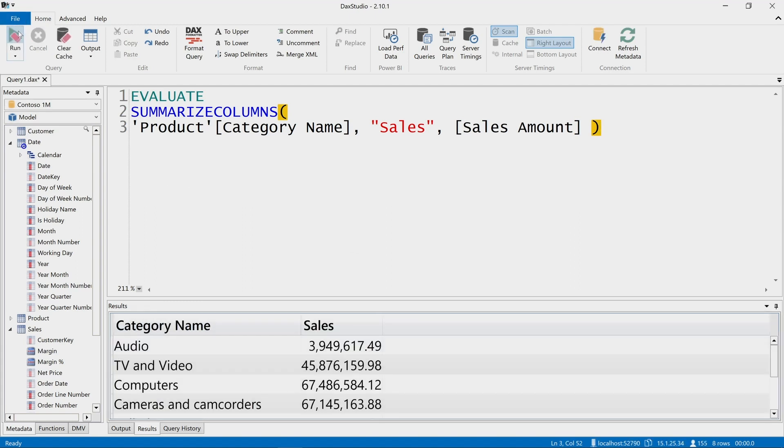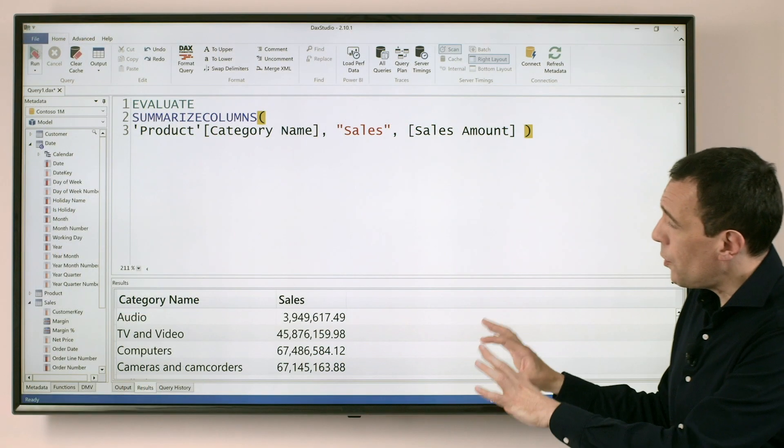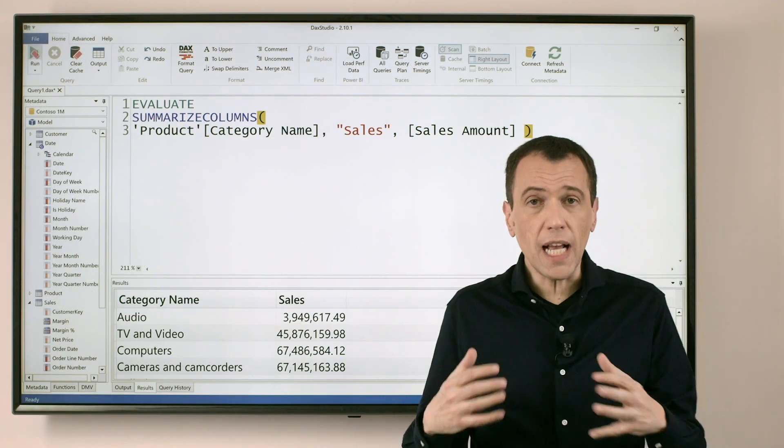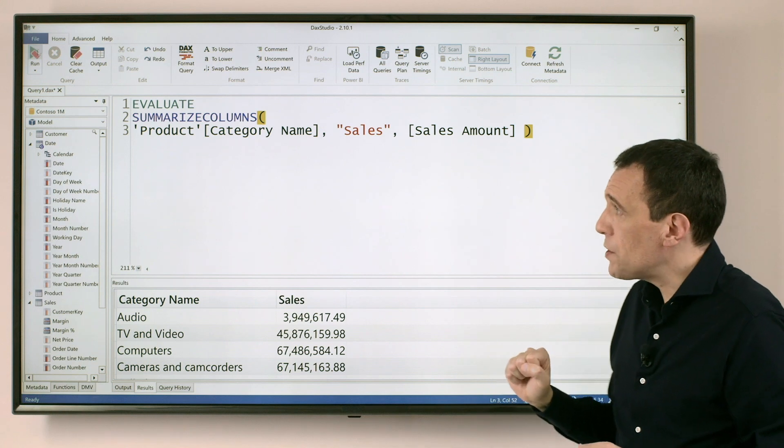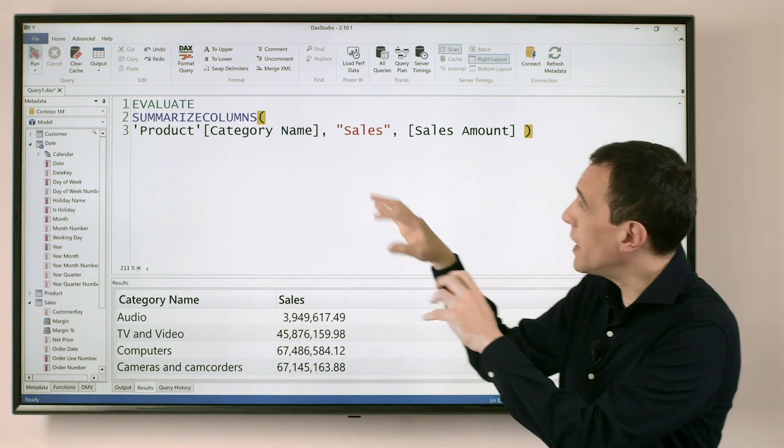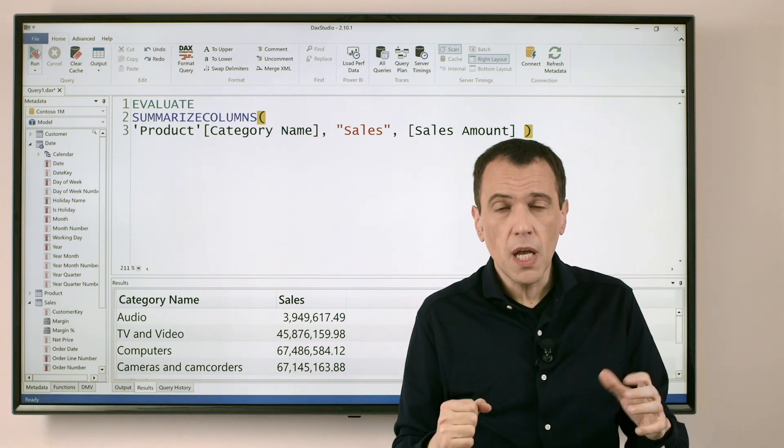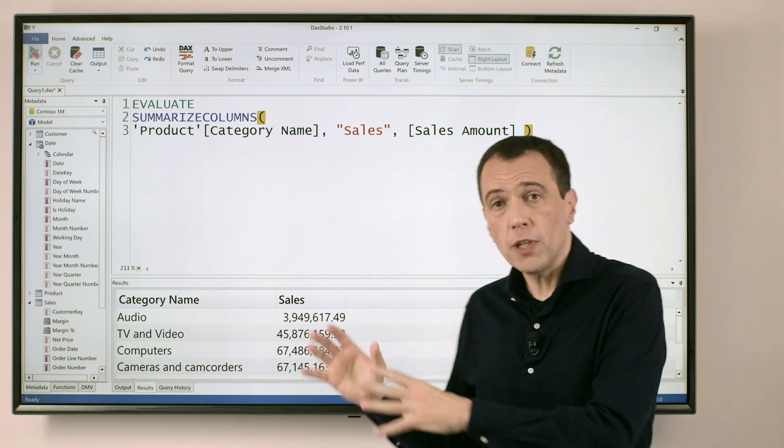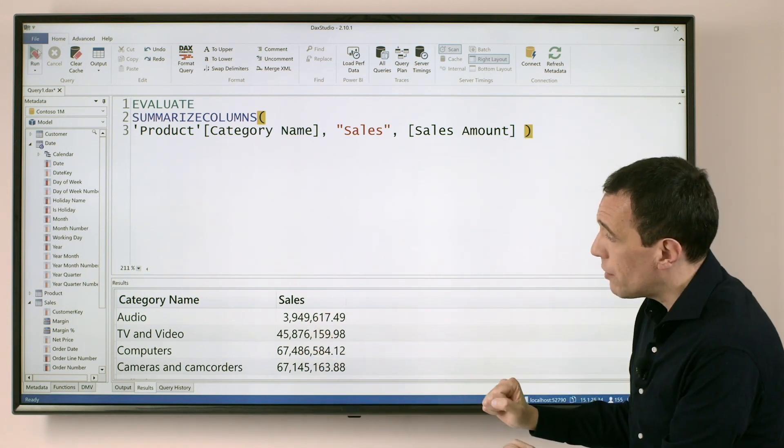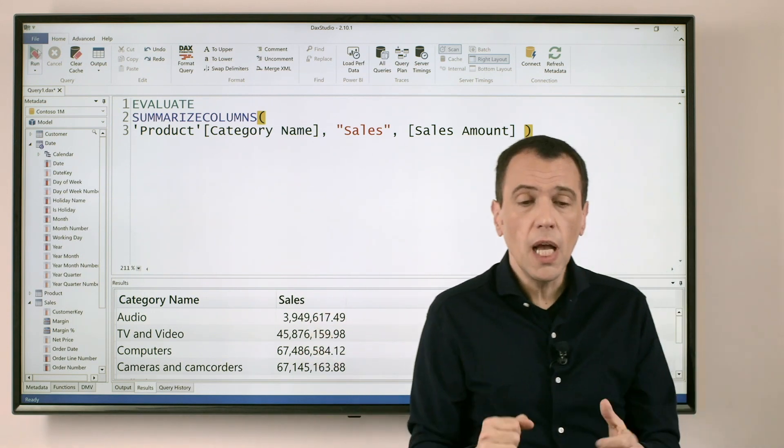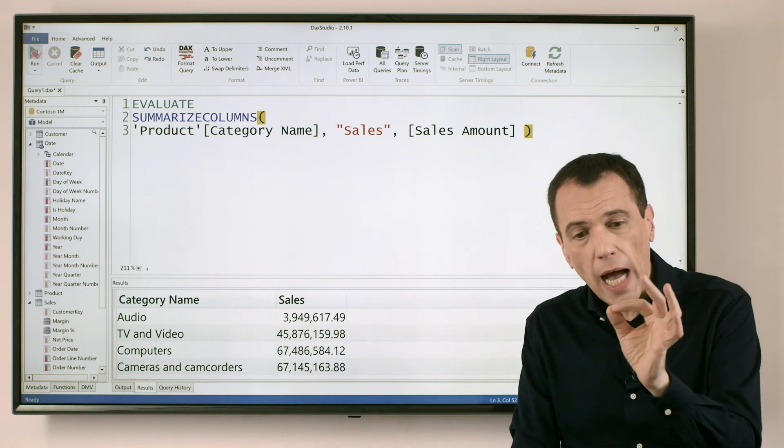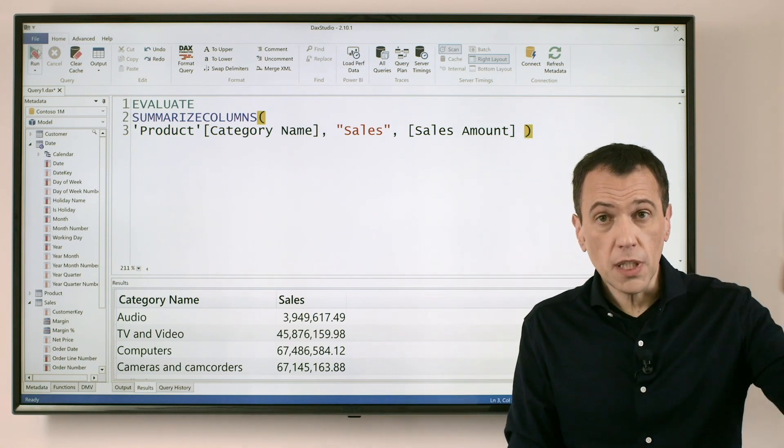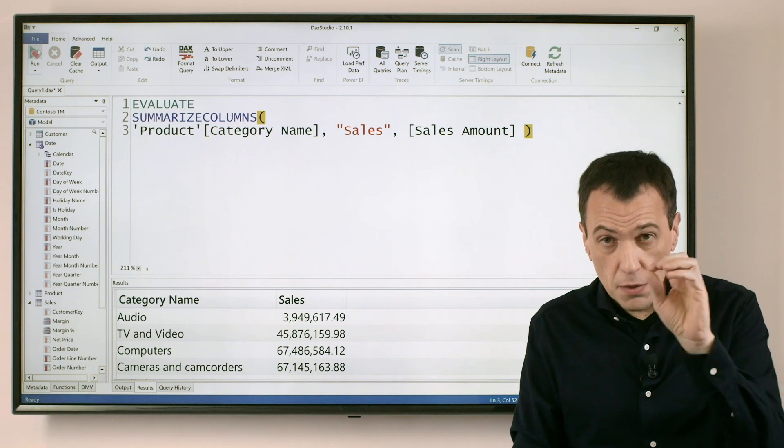If I execute the code now, I can see what is the result. And probably I will spend a lot of time now refining my expression, finding the right filter, finding the right calculation, the right groups. Once I'm satisfied for the expression that I generate, obtaining the result that I want, at this point, I want to transfer this expression into a calculated table in Power BI.